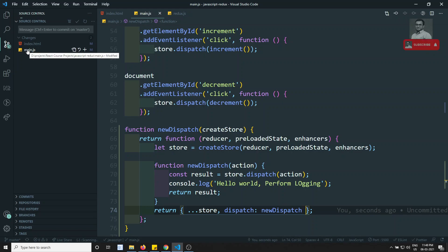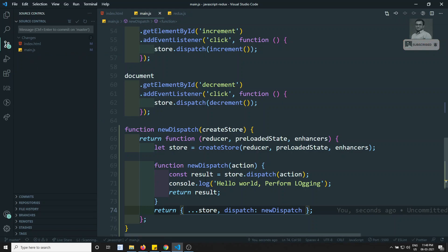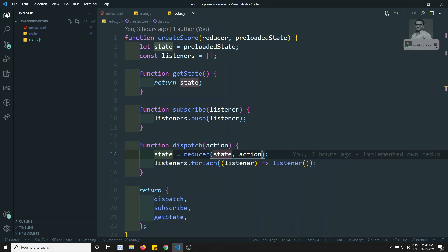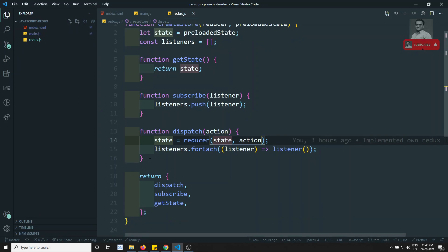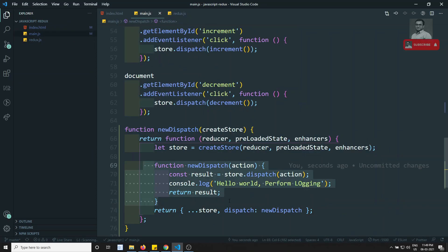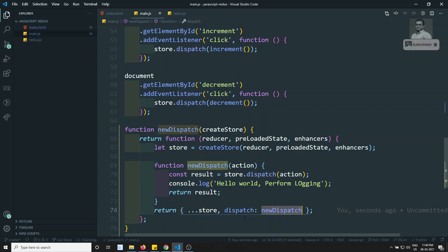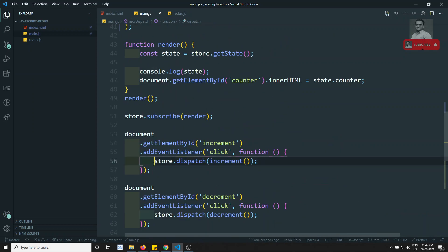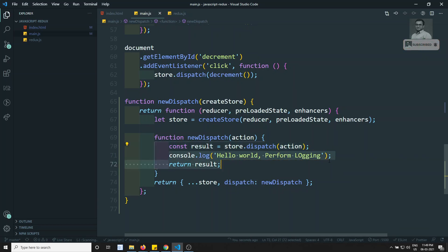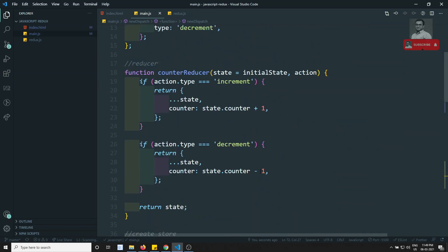In `redux.js`, we've created a `dispatch` function and we're overriding it using `newDispatch`, assigning dispatch to `newDispatch`. So whenever `dispatch` is called, instead of executing the original dispatch, it executes `newDispatch`, which calls the original dispatch and also performs the extra work.